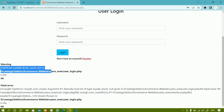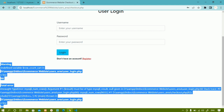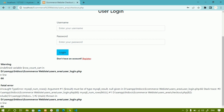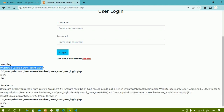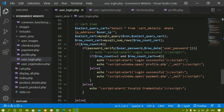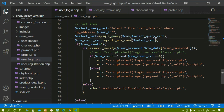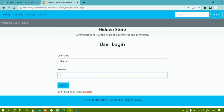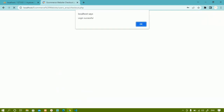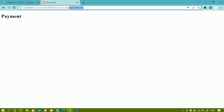After pasting the includes, I'll refresh again and log in with Khanam, password 1234. Again I got a warning — undefined variable. I am getting 'undefined variable row count cart on line 66'. On line 66, inside mysqli_num_rows I passed the wrong variable — I just need to pass the correct result variable. Now I'll refresh, log in again with Khanam, password 1234 — login successful! I am redirected to payment page because the user has one item inside the cart.